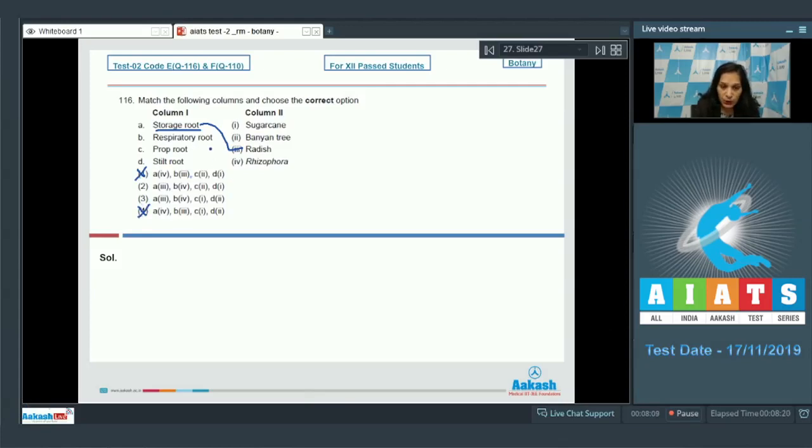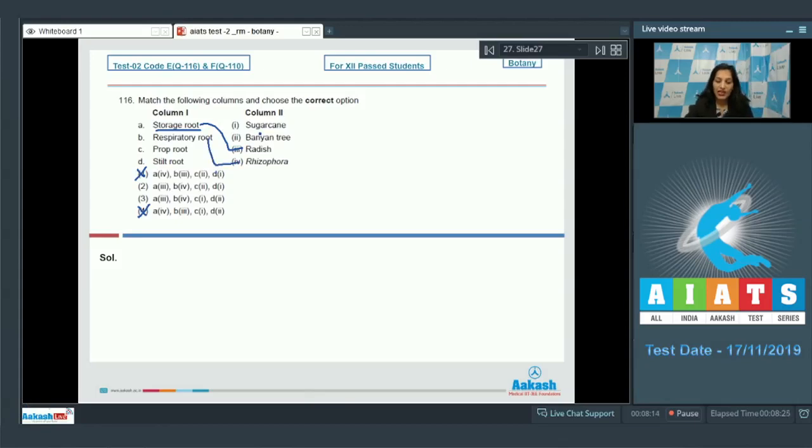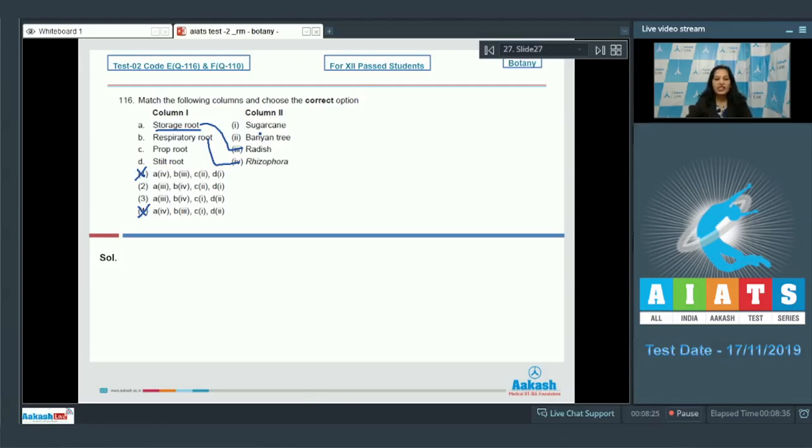Respiratory roots are seen in Rhizophora because Rhizophora is found in marshy areas. In marshy areas, roots cannot get sufficient oxygen from the soil, so they come above the ground vertically and get the oxygen from the atmosphere. These roots are called pneumatophores, so B matches with the fourth.